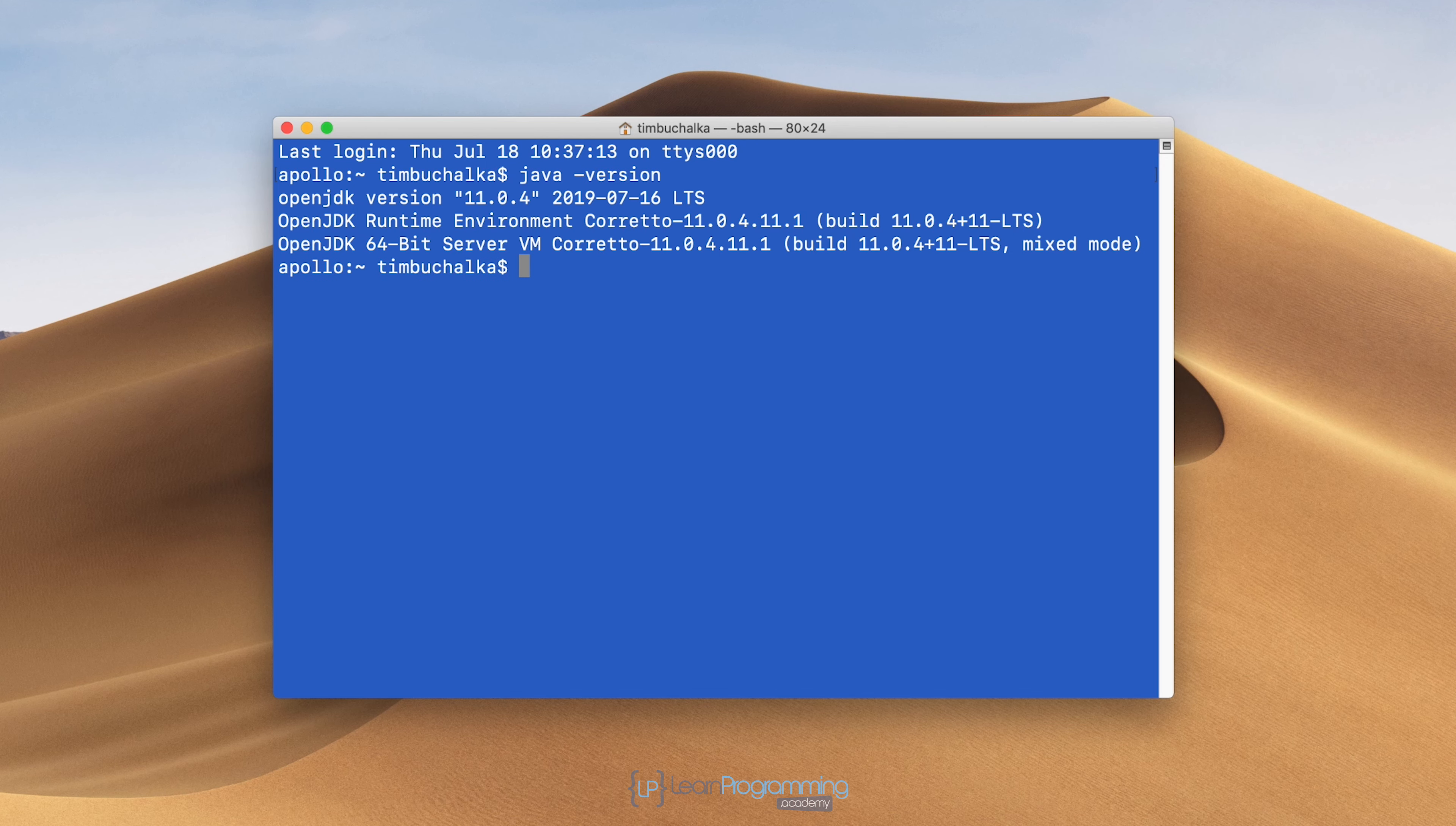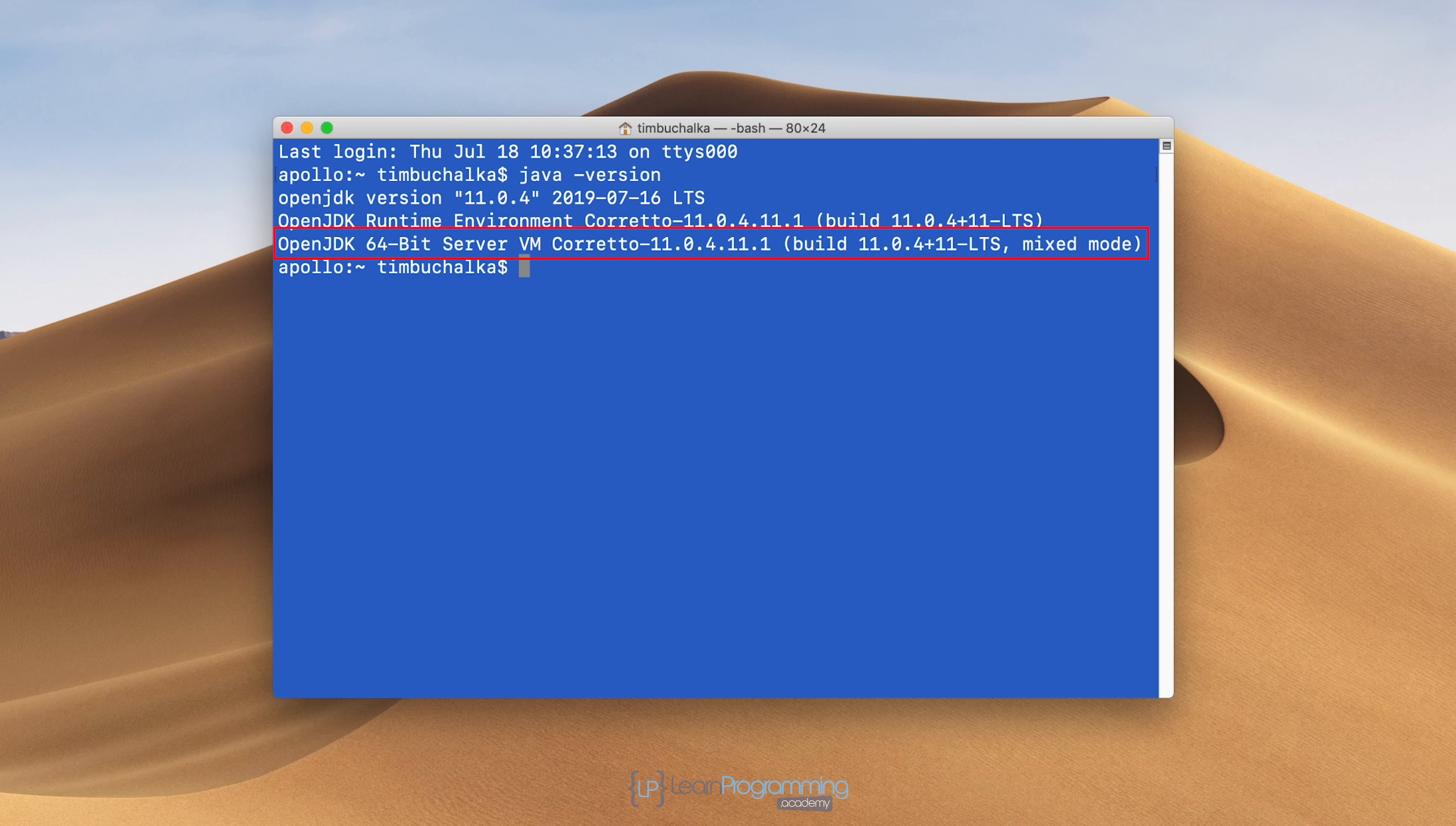What we're looking for is where it says OpenJDK 64-bit server VM Corretto dash 11. The 11 there stands for JDK version 11. That's good. We can see that it's all installed successfully.